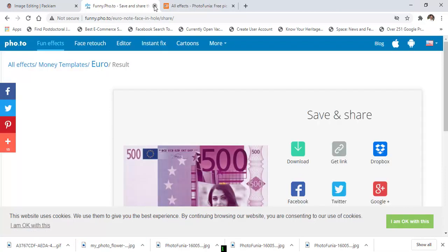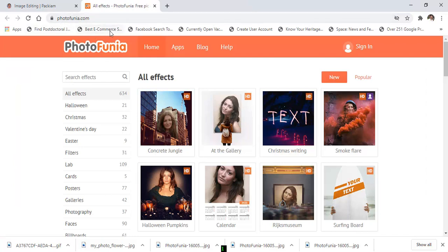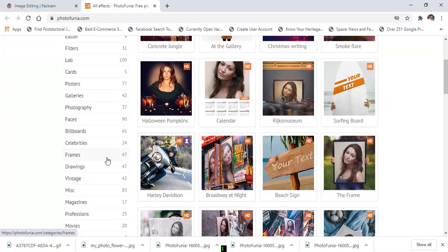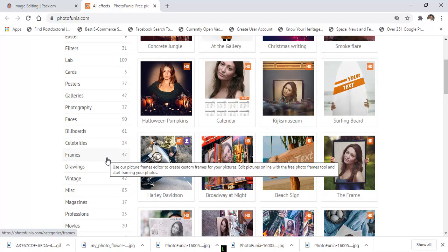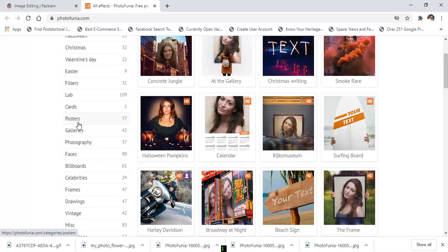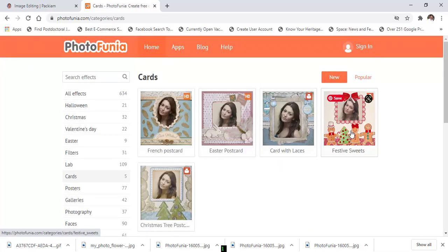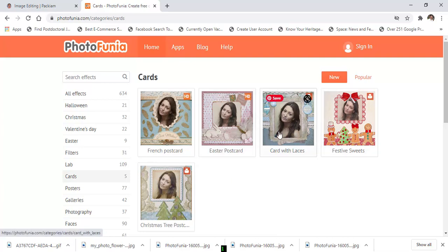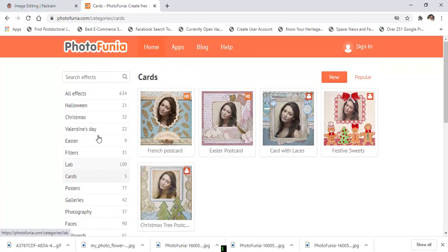Also, this is photofunia.com — it also has a lot of templates. For example, if you want to send your friends some postcards or birthday cards, you can customize your birthday cards here. Choose any poster or card — five templates are available. You can change the picture, and if you want to send a Valentine's Day card, choose that option and select any template.